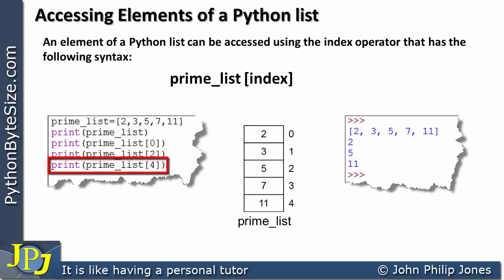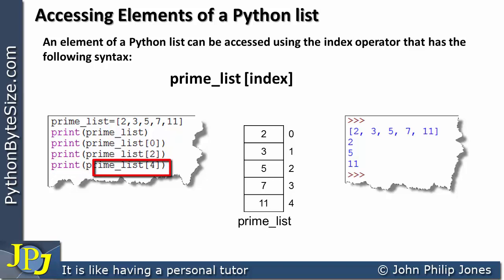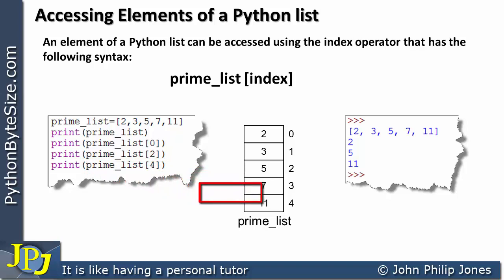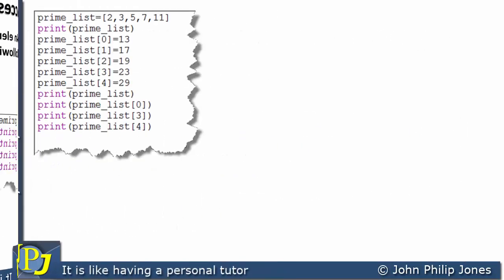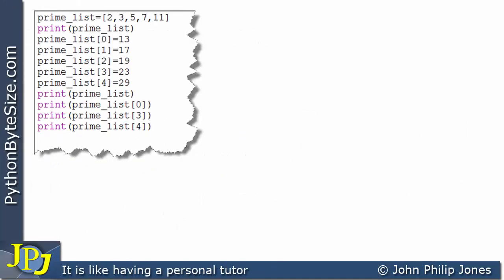Finally, this program statement executes and we are printing prime_list at position 4, which means we select the 5th element. The content of this element, namely 11, is sent to the console and you can see it is displayed here.